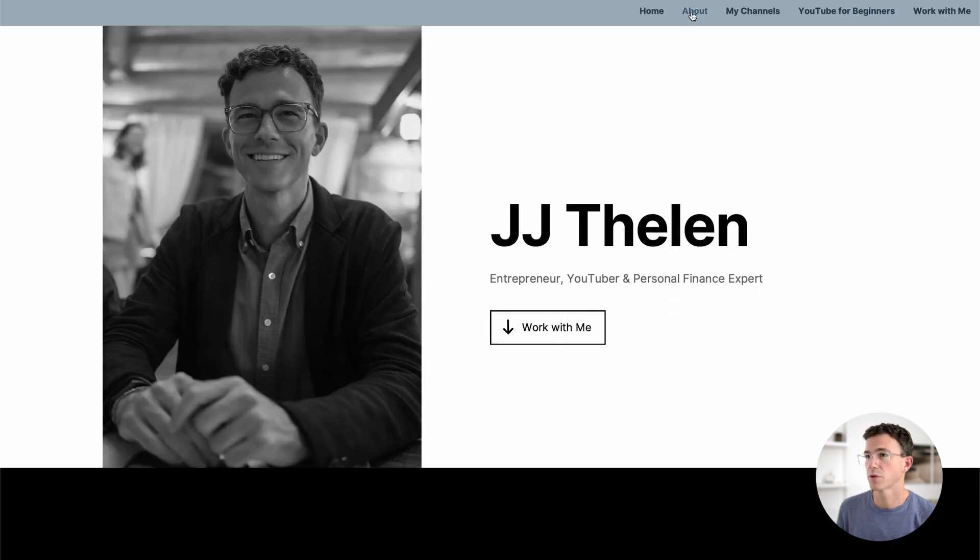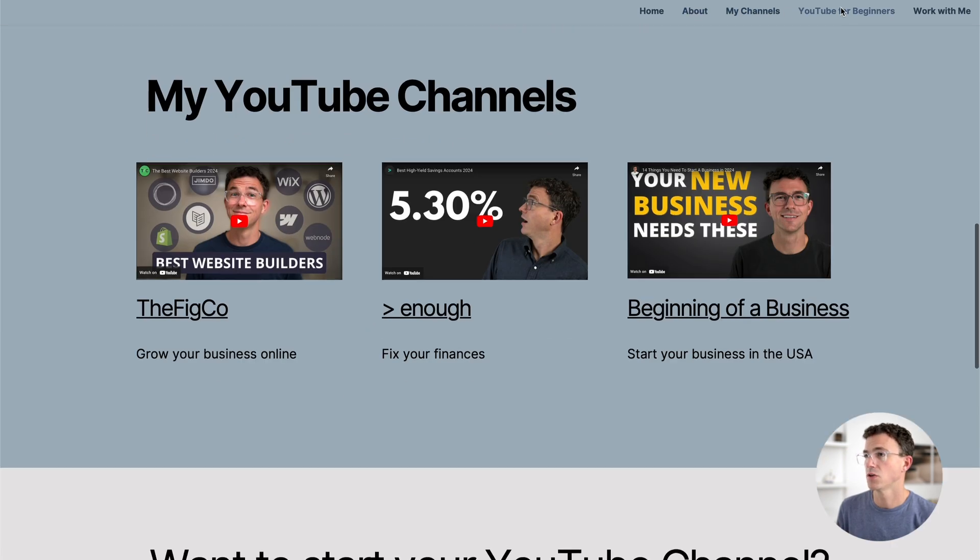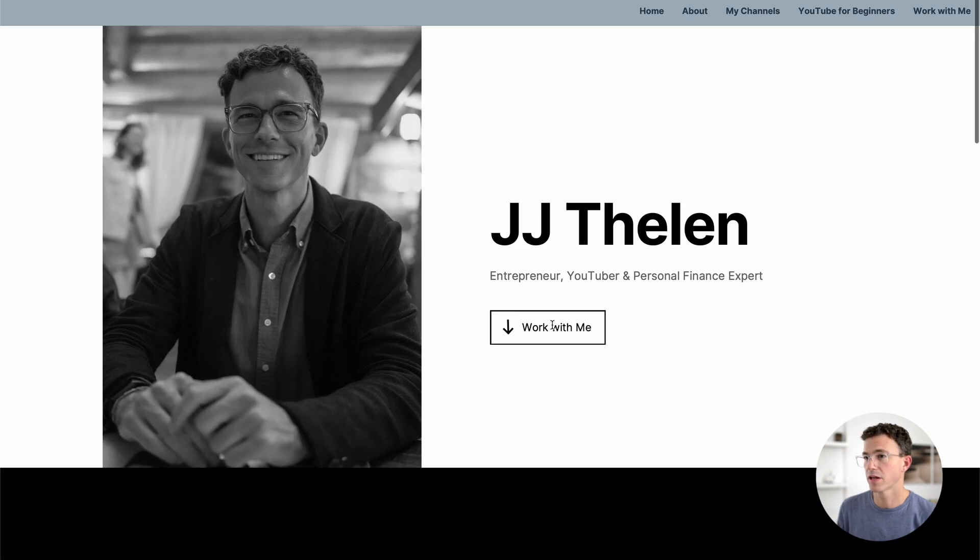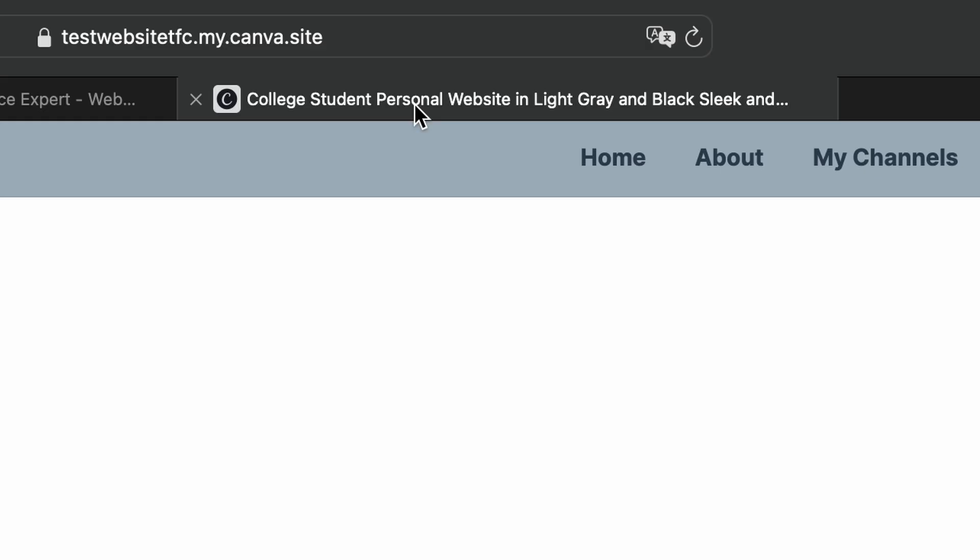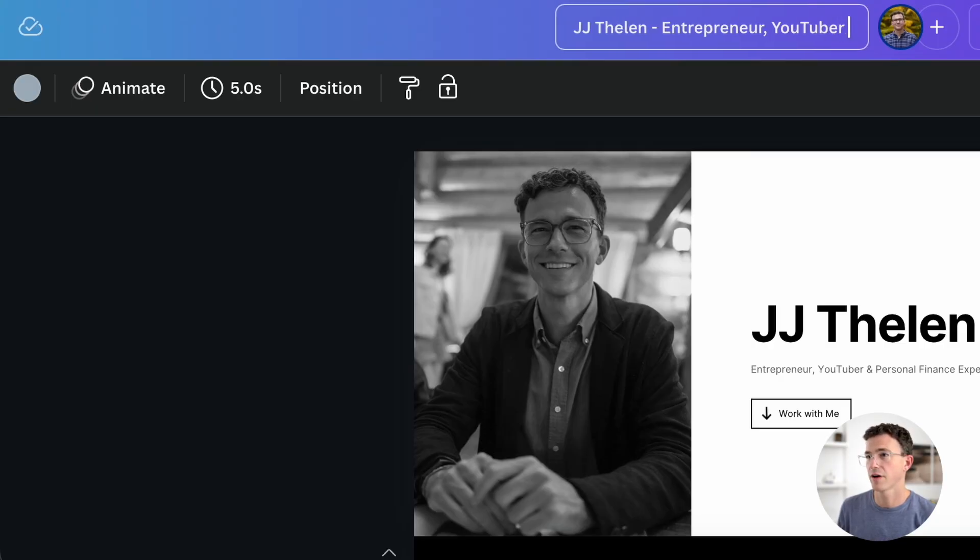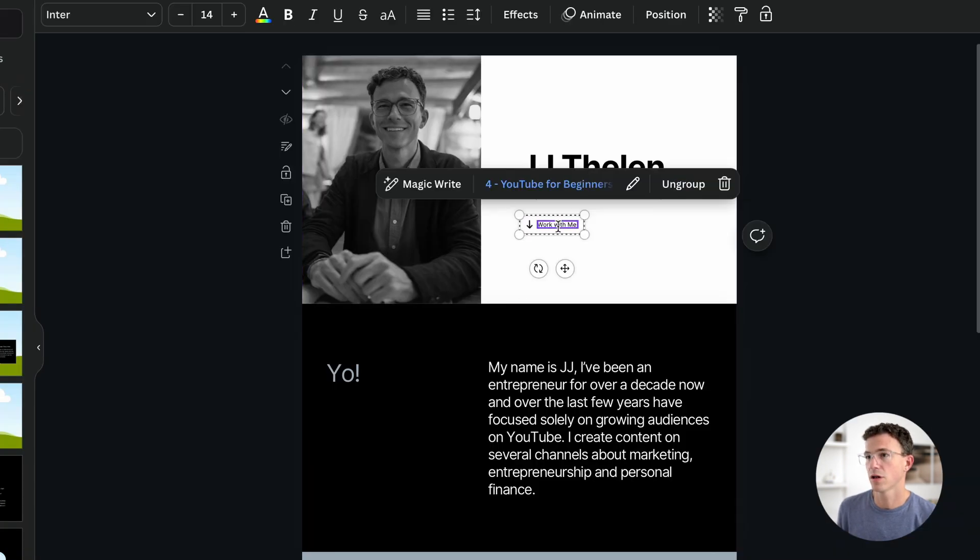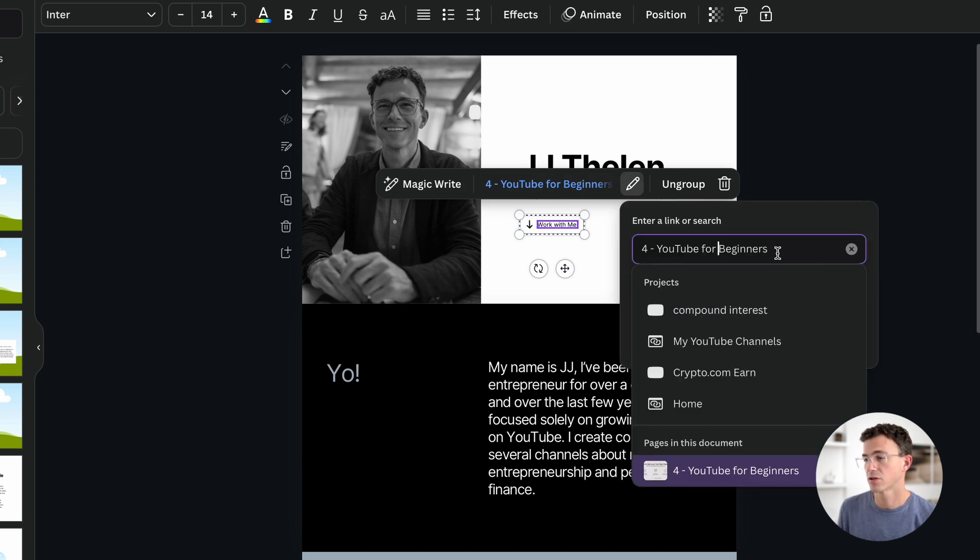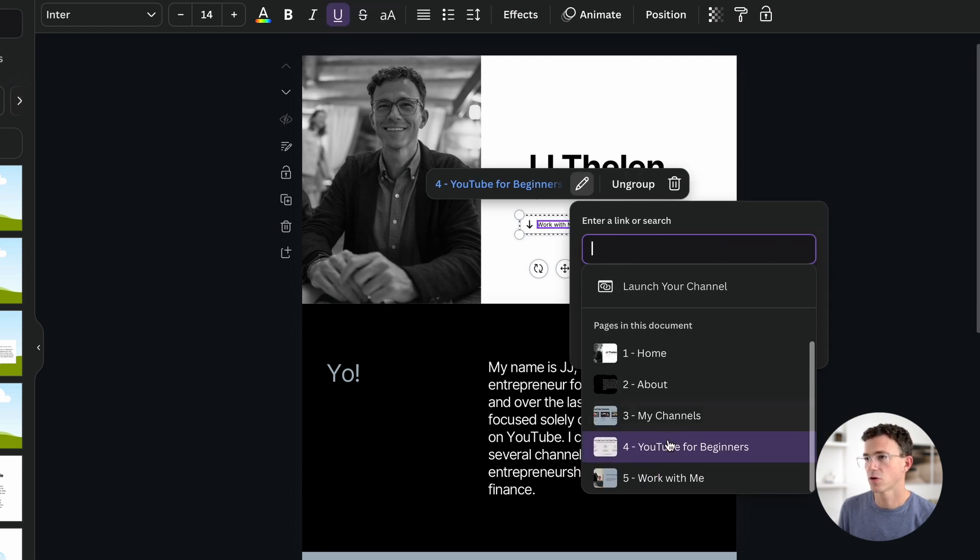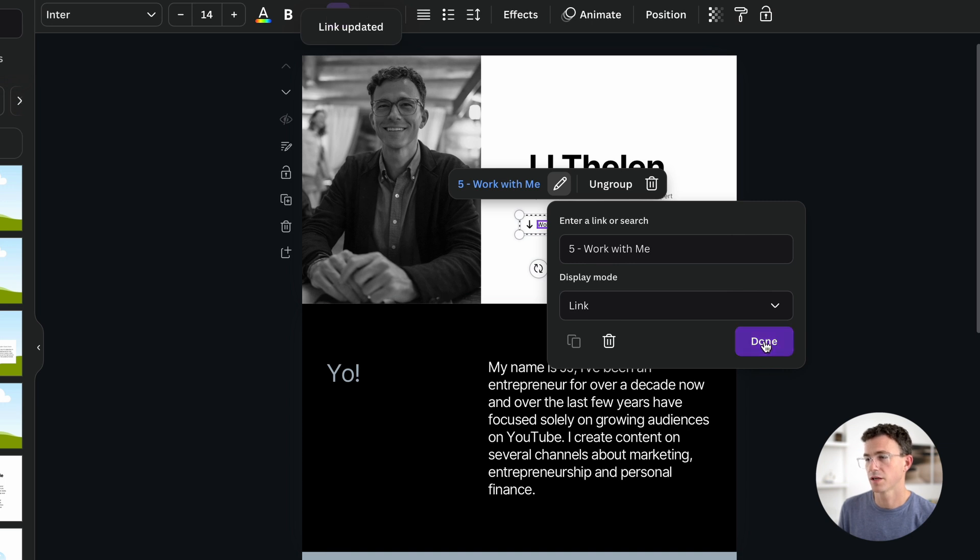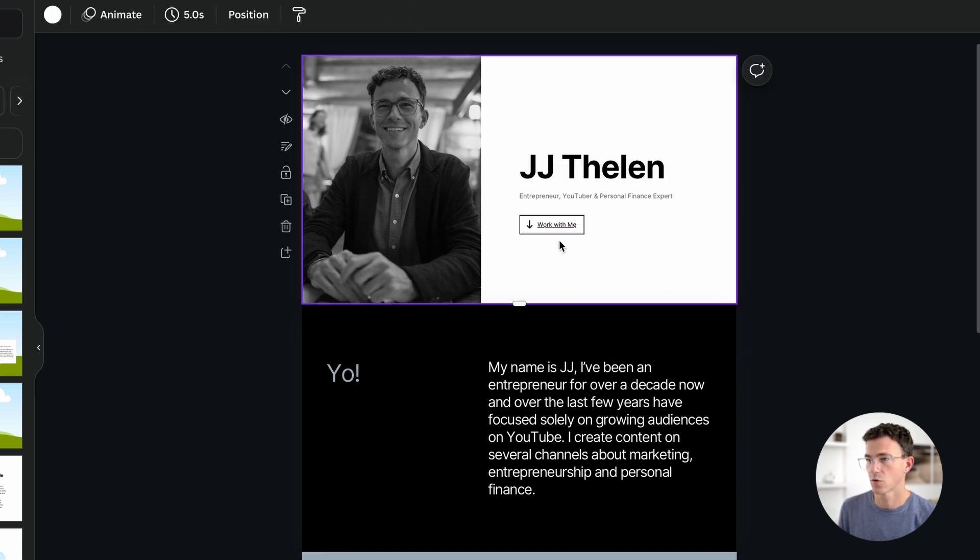Now you can see what it looks like with the navigation along the top. We have home, about, my channels, YouTube for beginners, and work with me. For this button, I don't think the link is set up properly. Let's go and fix it. Also, I never updated the name. That name is going to show up as the title of the webpage. As you can see right now, college student, personal website in light gray and black sleek. I'll update that to basically what I have at the top of the page. JJ Thelen, entrepreneur, YouTuber, and personal finance expert. Now I'll fix the link to this button. I don't want this to link to YouTube for beginners. I want it to link to the very bottom section to work with me. So I'll delete this. And then down below, you'll see pages in this document. Click on work with me. Done. And then now the link should work.